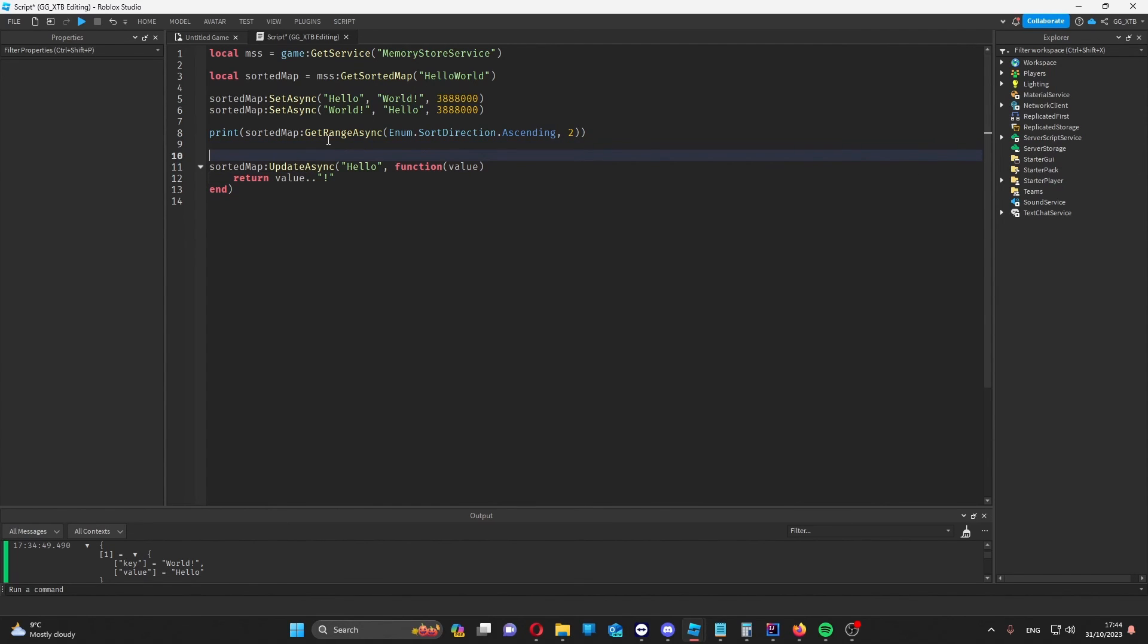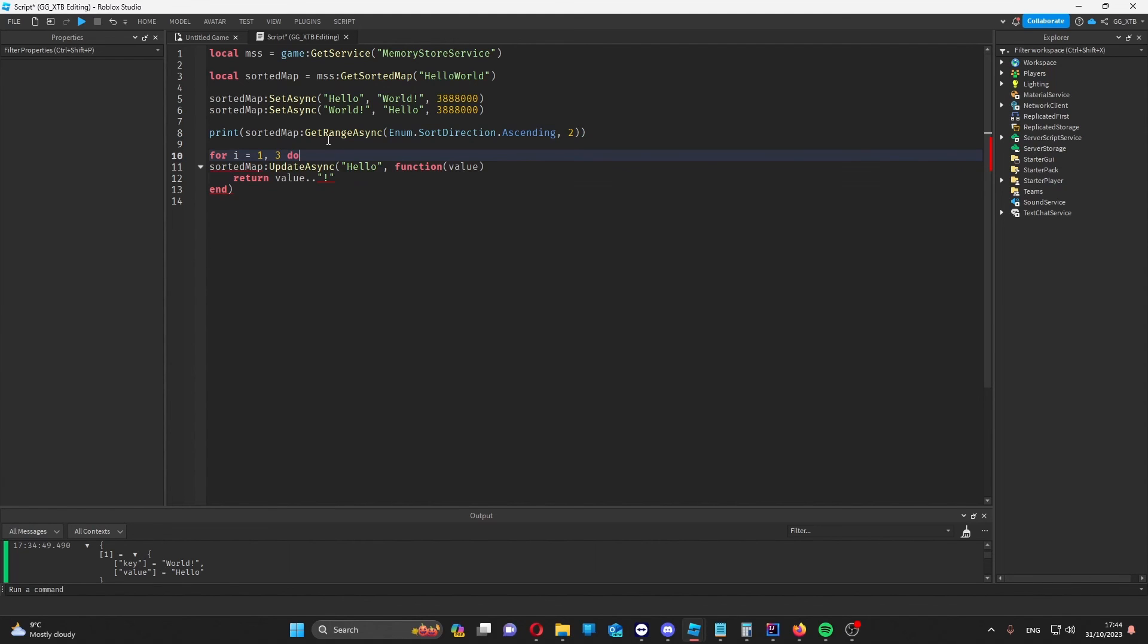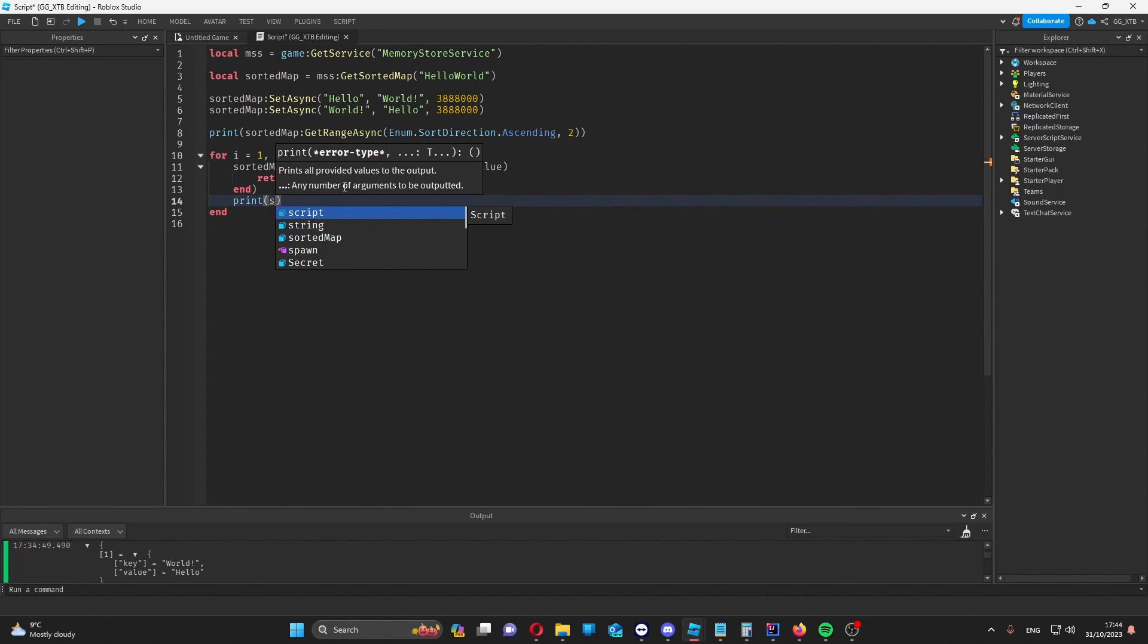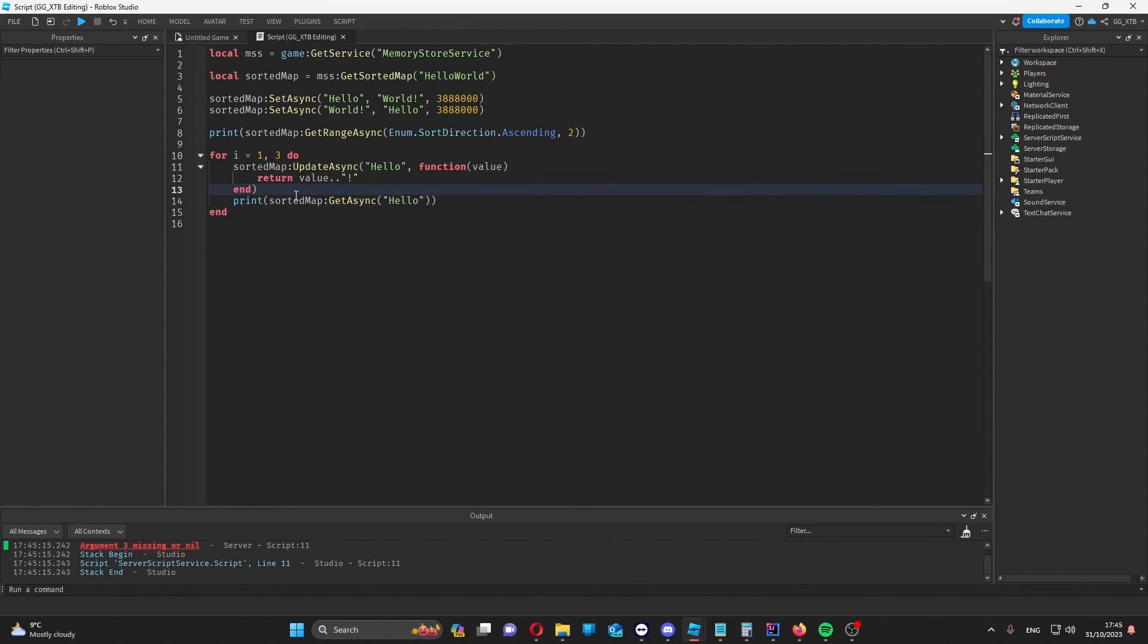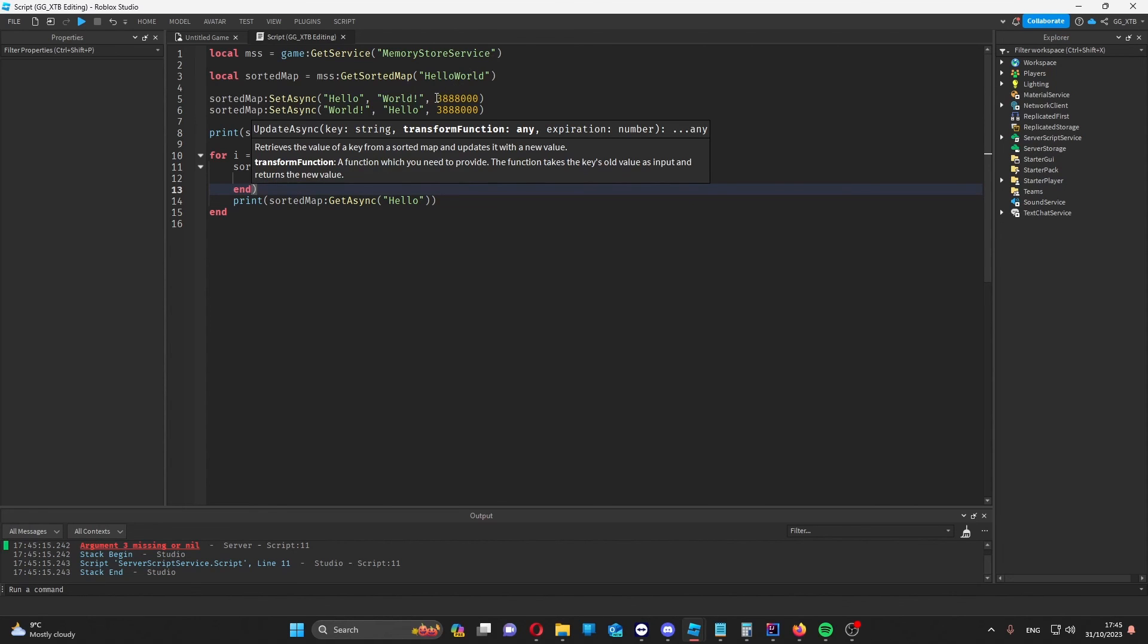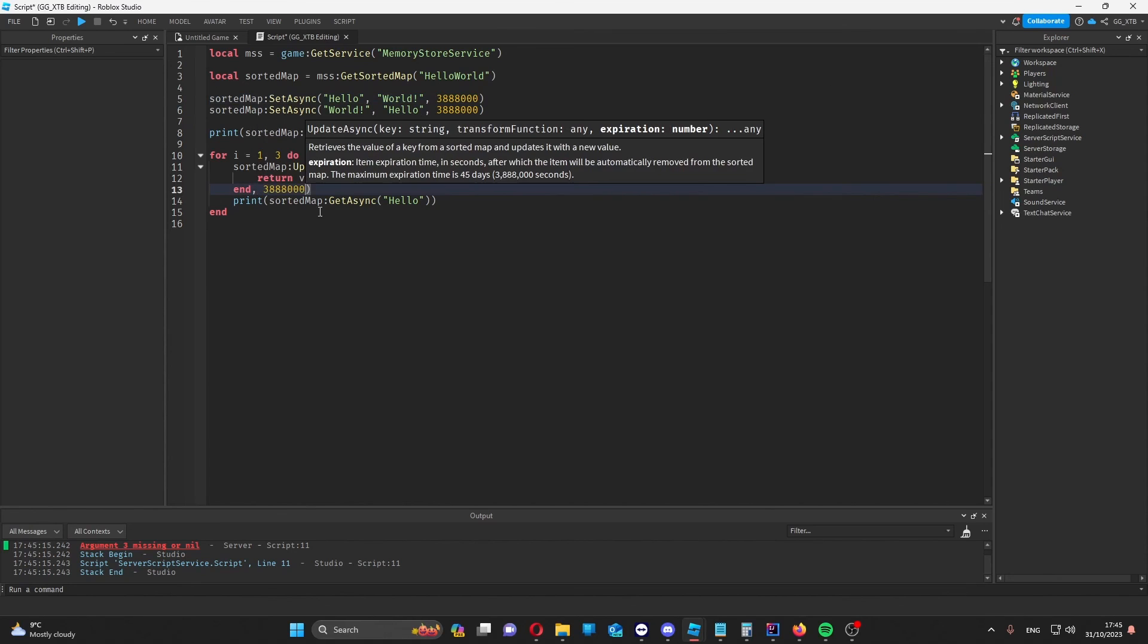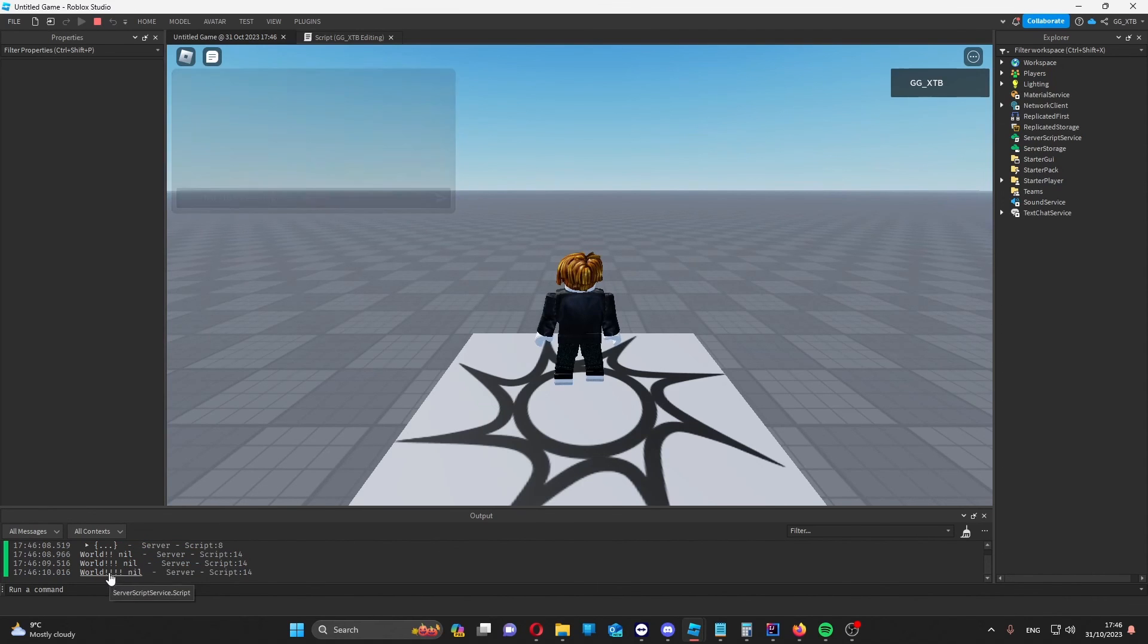So for example I could put this in a for loop to do it three times. And then at the end of this I can print, sorted map, get async, hello. Before I show you the result of that I should also point out that we need to put the expiration in here again. So as we can see it added three extra exclamation marks on the end.